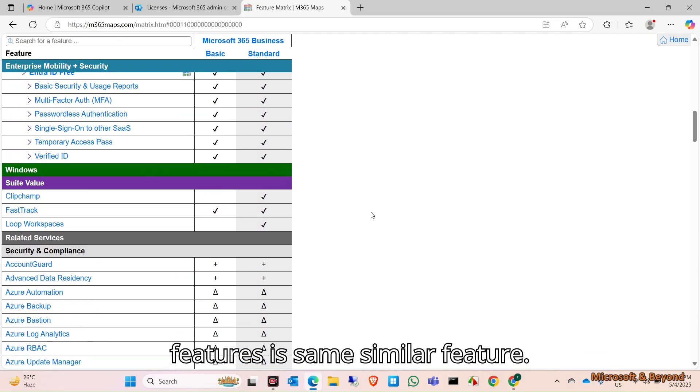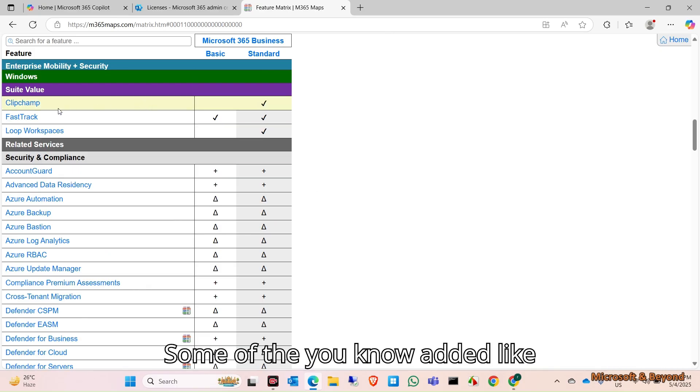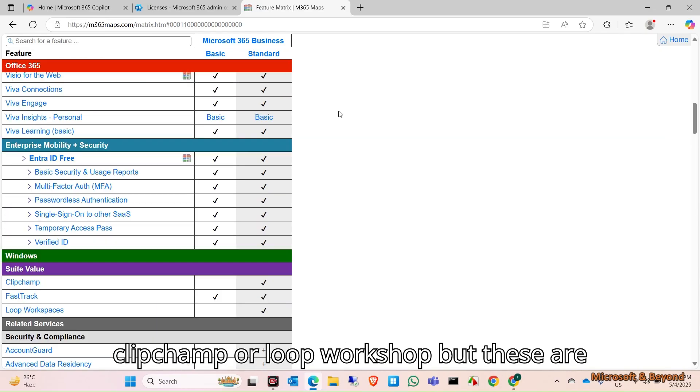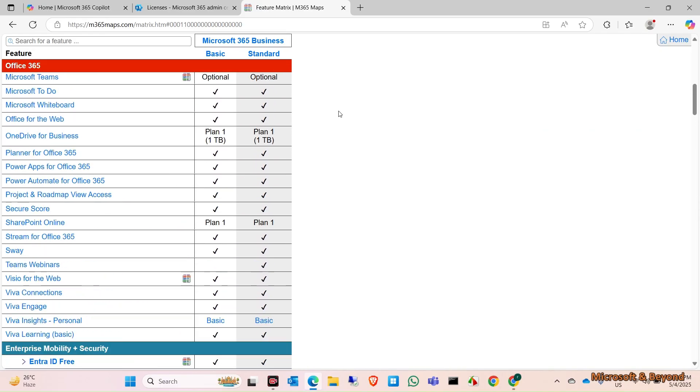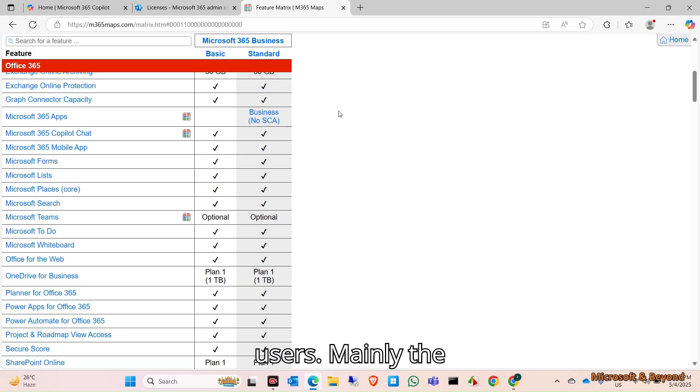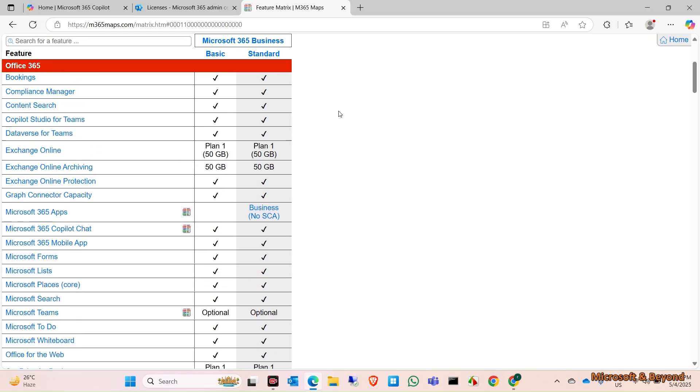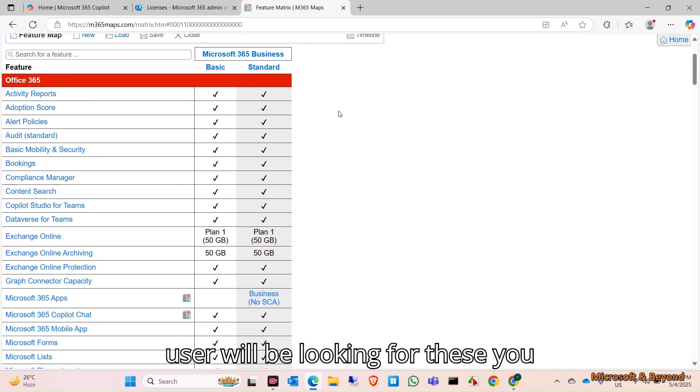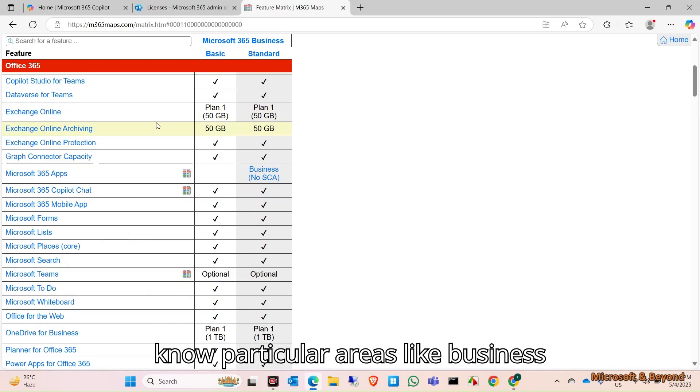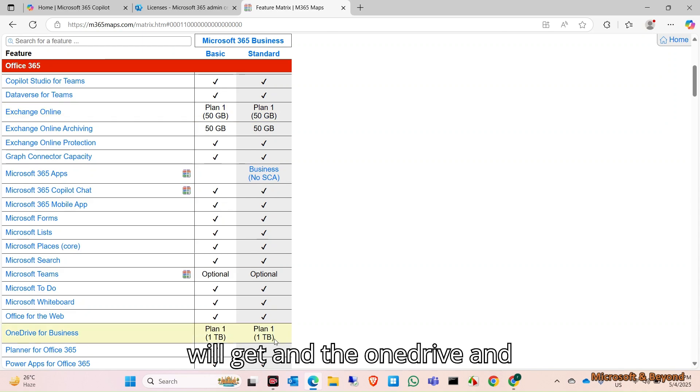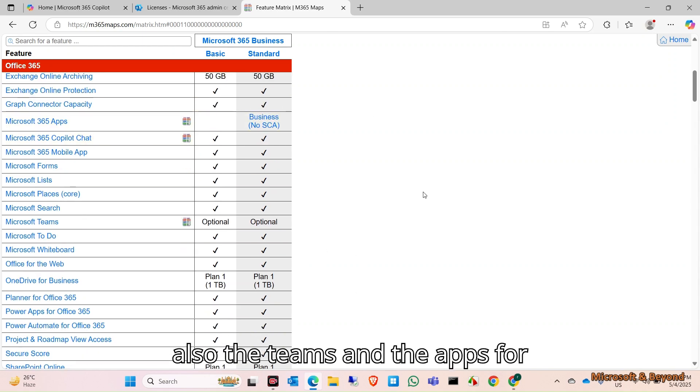Click here and you will see the features are the same similar feature. Some added features like Clipchamp or Loop are not widely used by users. Mainly users will be looking for particular areas like Exchange Online, how much mailbox they get, OneDrive, Teams, and the apps for their licenses.